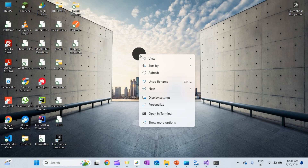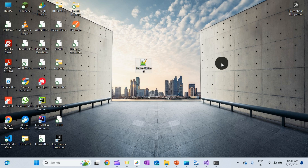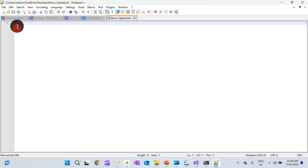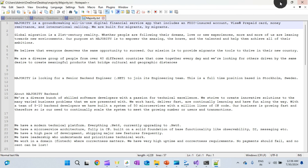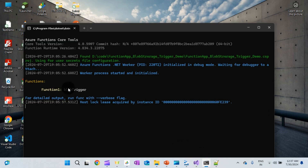Let's create a text file on the desktop. We create a new text file and name it 'DemoUpload'. We open it and add some text: 'This is text of the file which we have uploaded' — just any information for demonstration purposes. So 'DemoUpload.txt' is the file. I will close this file now.